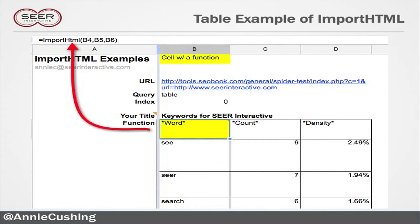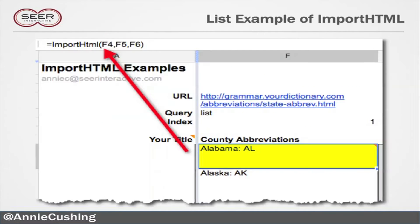Here's what that looks like — look how neat it is. I just have the URL in B4, the query in B5, and the index in B6. Same for a list.